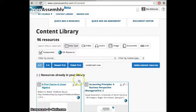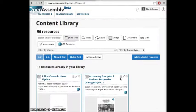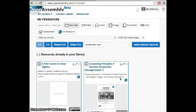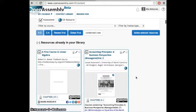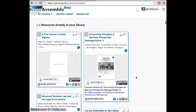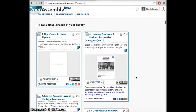The Content Library allows you to collect and share resources. You'll be able to import content from the collections we create or add your own to the Open Assembly platform.